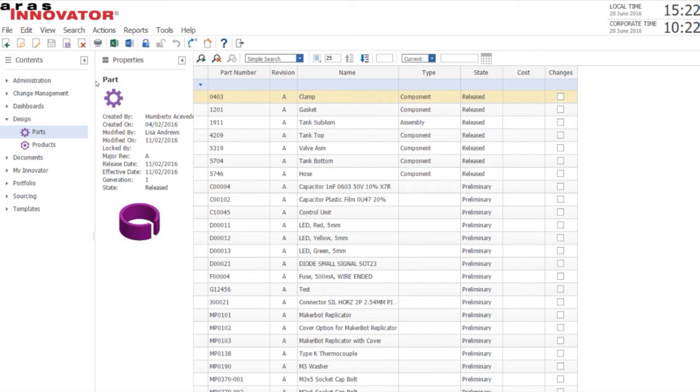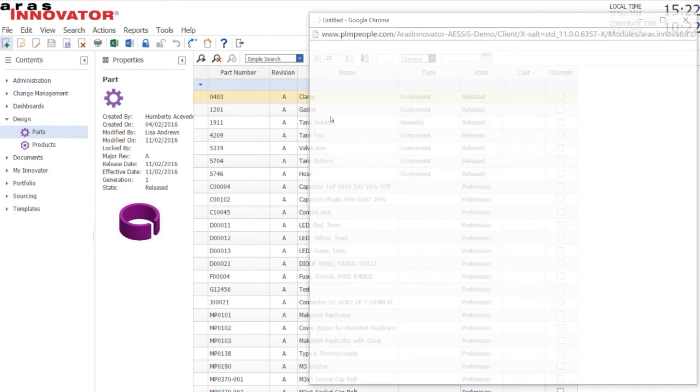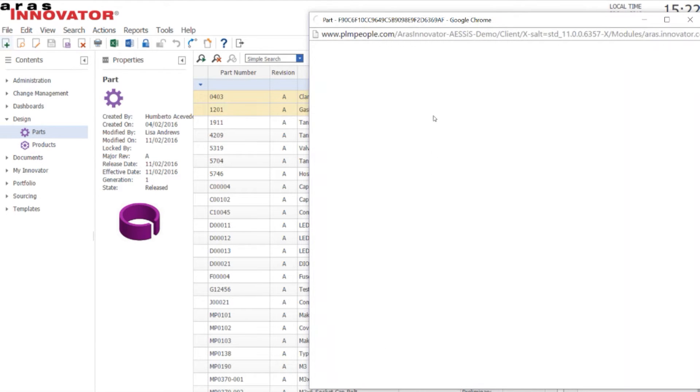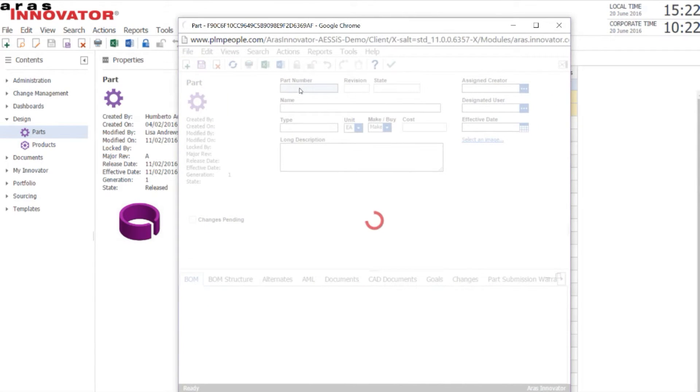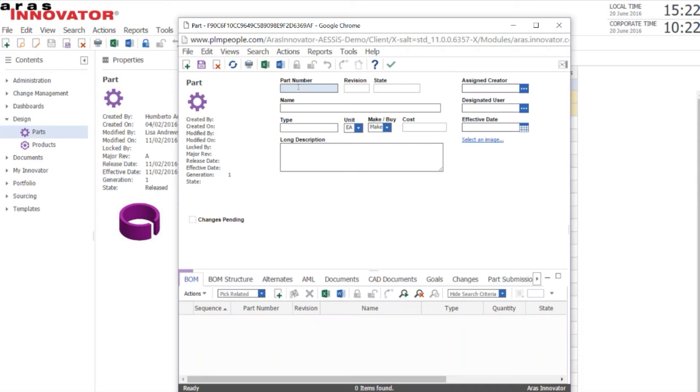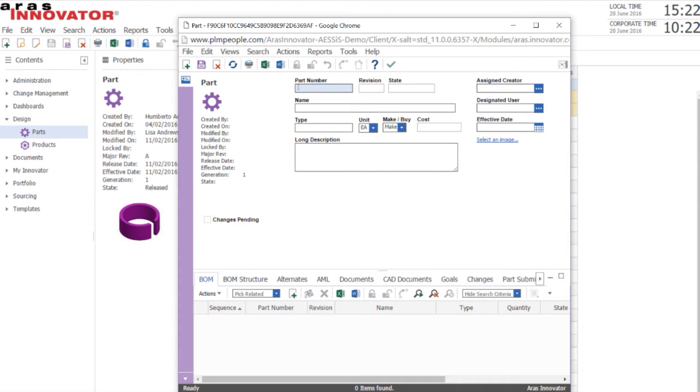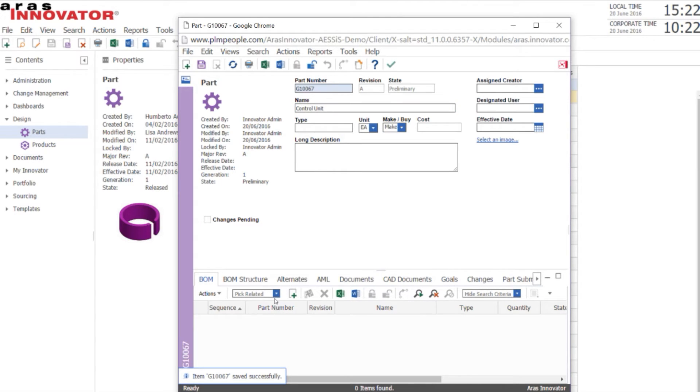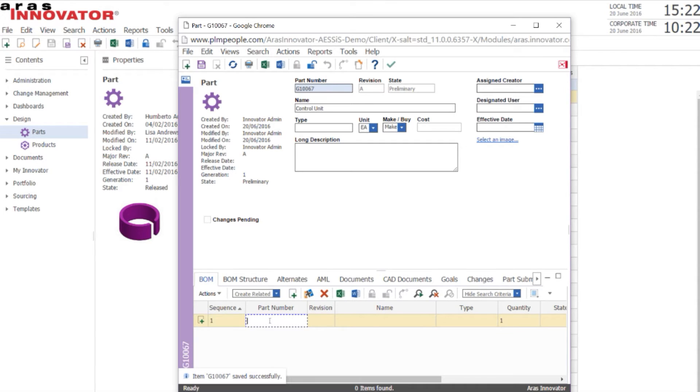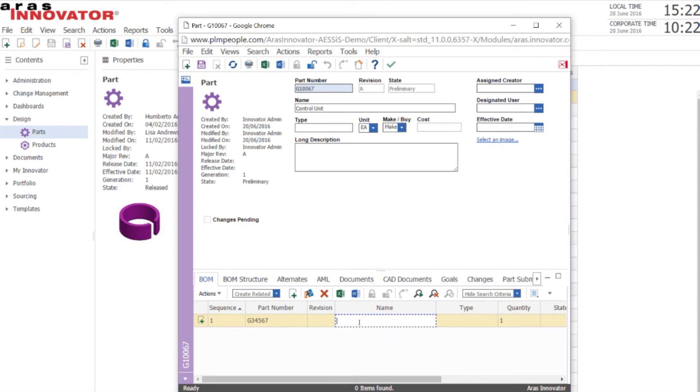The first thing we'll do is create a new part. This is a new control unit. We'll add some sub-assemblies using the standard Aras interface.